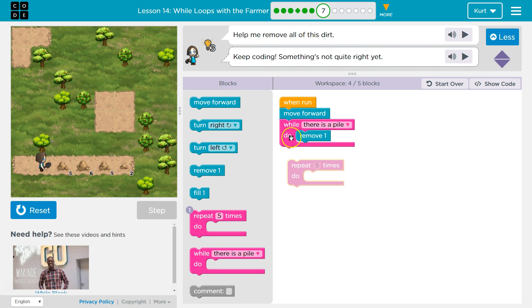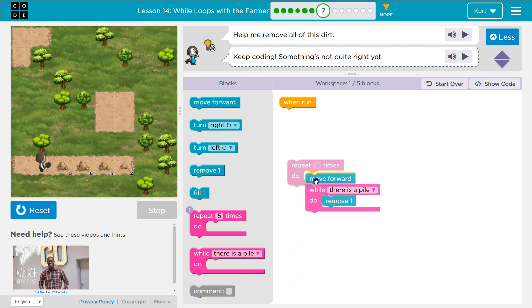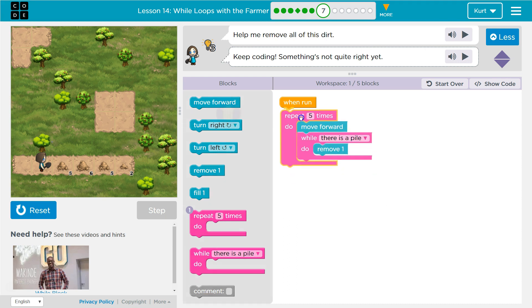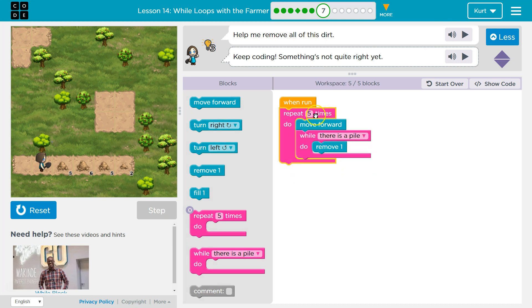How many dirt piles do I want to remove? One, two, three, four, five. So let's put all of this in here. We can leave it at five.